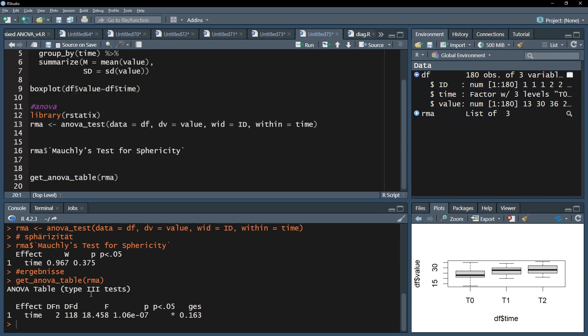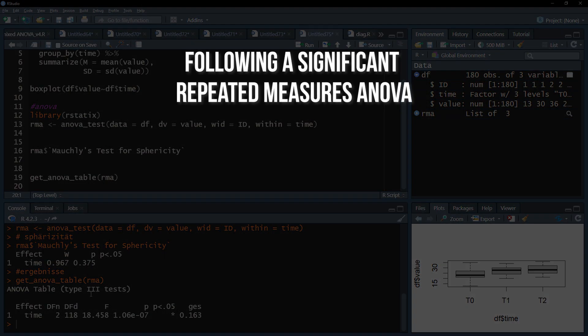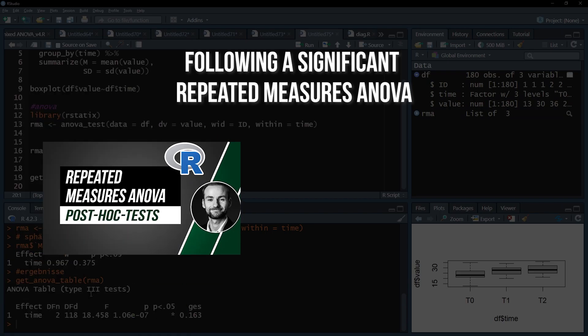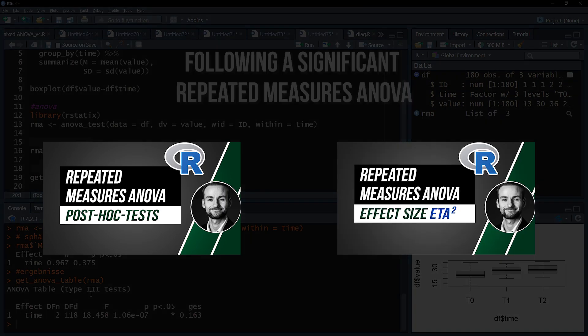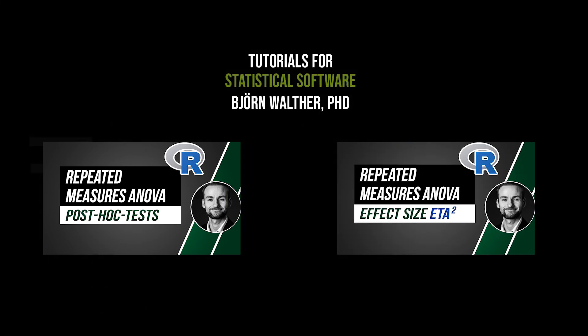After a significant repeated measures one-way ANOVA, post hoc tests should be calculated to see between which of the measurements differences exist. An effect size for the repeated measures one-way ANOVA itself is optional. The two videos shown now will show you how to do both.